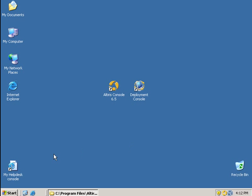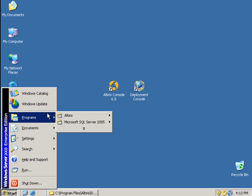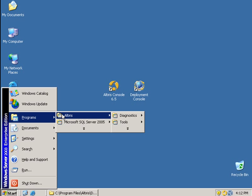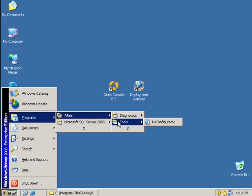And let's go see. Start. Program files. Altiris. Tools. nsconfigurator.